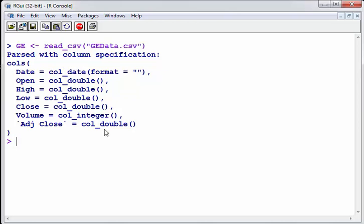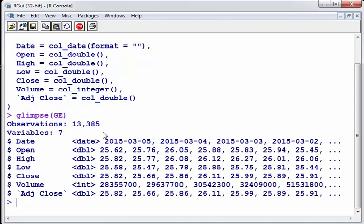So let's just have a look at Glimpse which is a very useful command from Dplyr. There we go. It just actually, yeah so there it is set up as a date object.